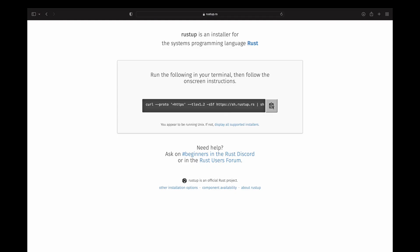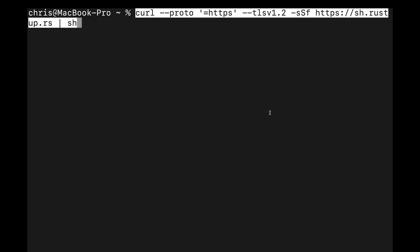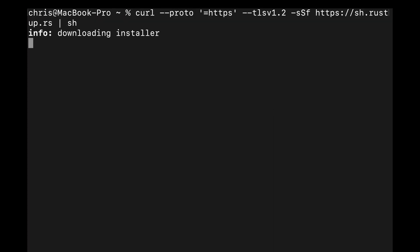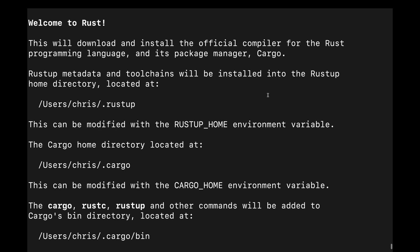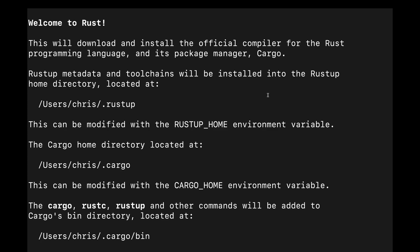RustUp is installed via a curl command on Mac and Linux, so we'll grab a terminal window. In this case, I'm on a fresh M1 MacBook Pro and have opened the terminal app. On Windows, you can download the exe. After executing the curl command, we're met with a welcome to Rust message.